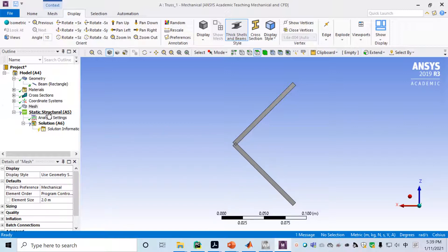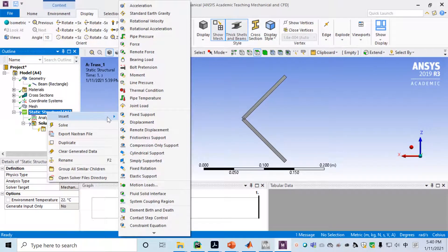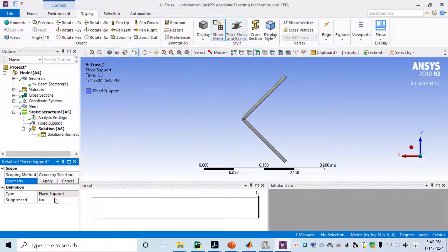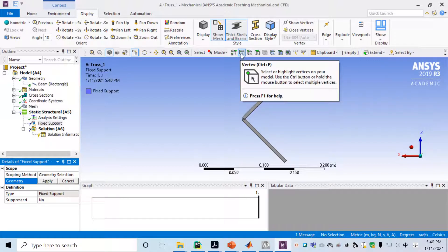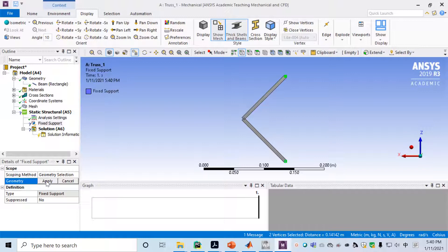To set boundary conditions, right click on Static Structural, then Insert > Fixed Support. A fixed support will appear. We will fix the two ends. Before selecting, go to the vertex selection button. Press Control on your keyboard to select both vertices at the same time. Once both vertices are chosen, click Apply — you now have two vertices fixed.